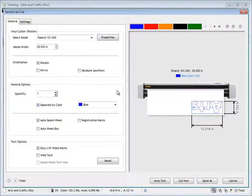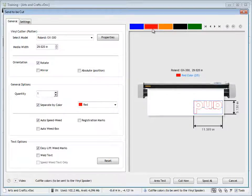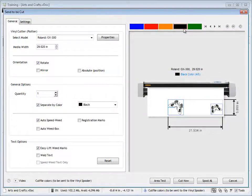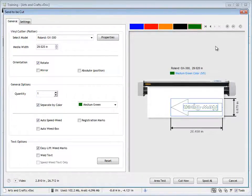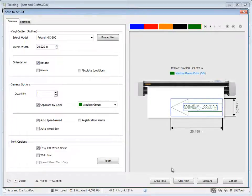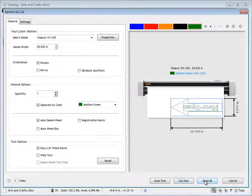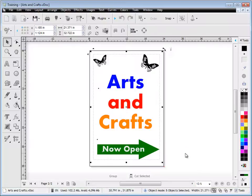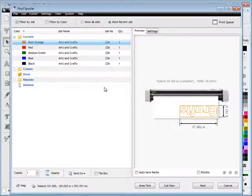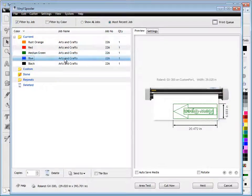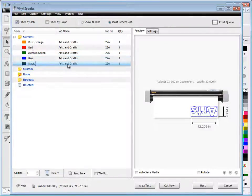Now I'm interested in color, so I click on Separate by Color. As I go through these colors here, they all appear in the preview. Once I'm ready to go, I can click Spool All or Cut Now to cut the particular color I'm on. Right now I click Spool All, and you can see all the colors have loaded directly into the vinyl spooler, all ready to cut out.